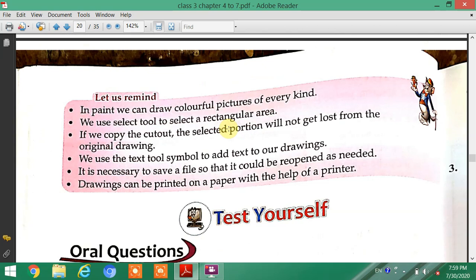Let us recall: In Paint, we can draw colorful pictures of every kind. We use the Select tool to select a rectangular area. If we copy the cutout, the selected portion will not get lost from the original drawing. We use the Text Tool to add text to our drawings.